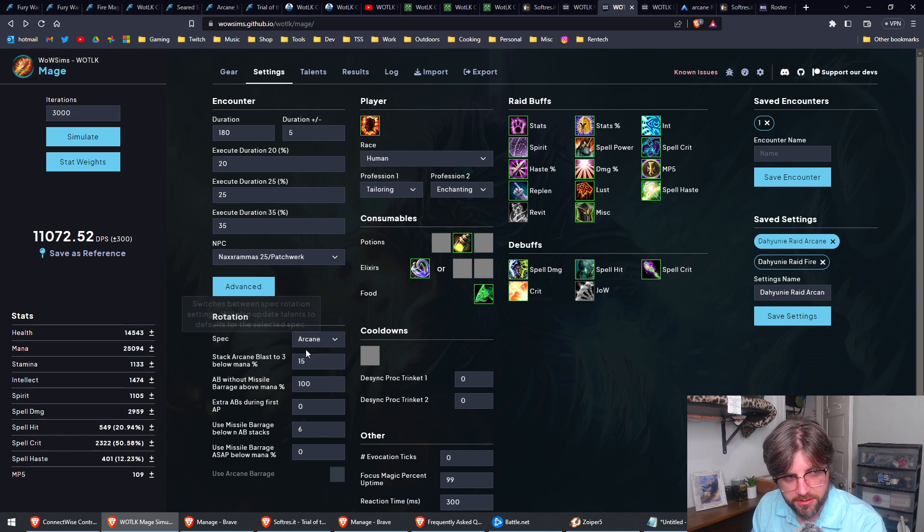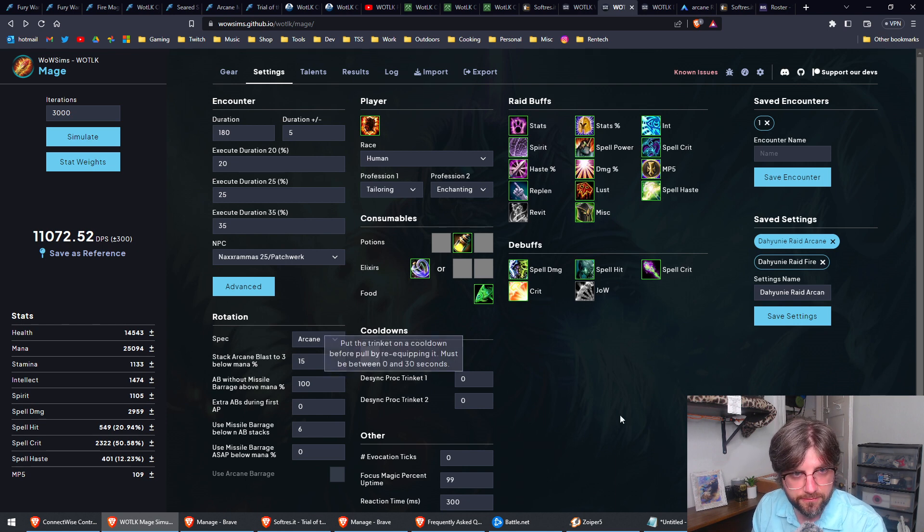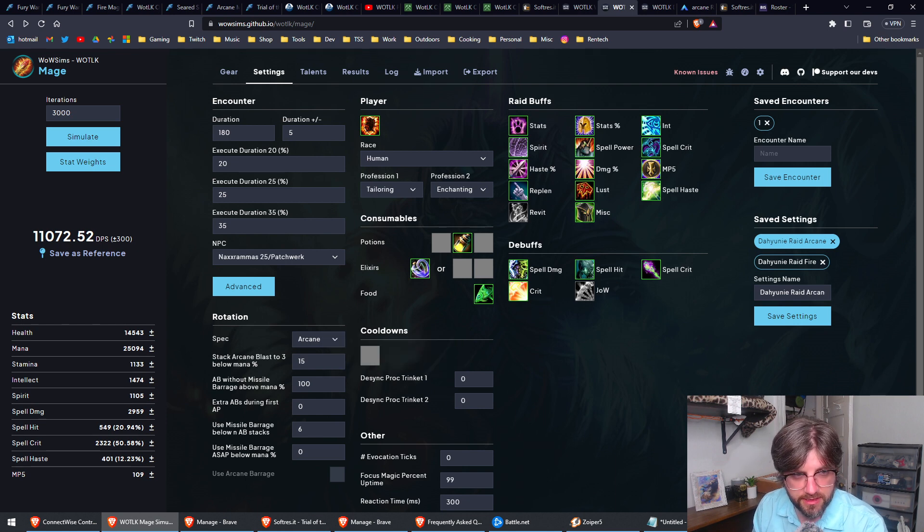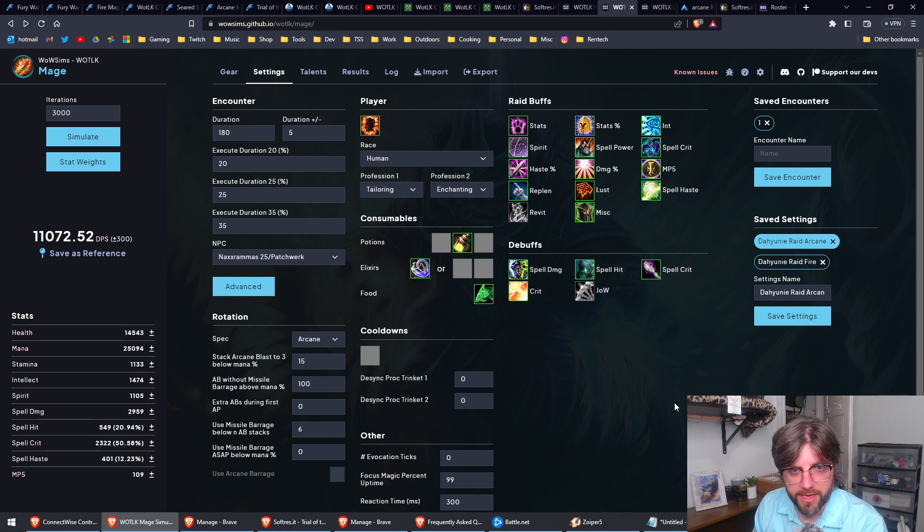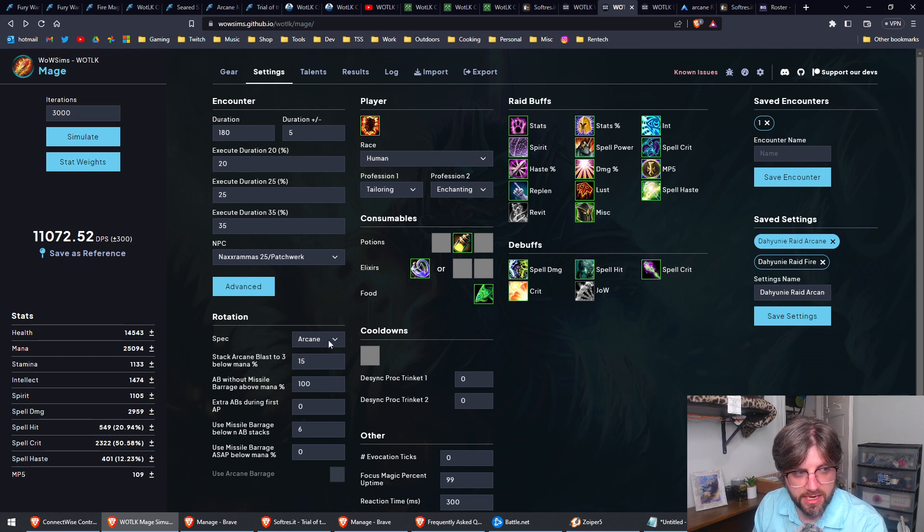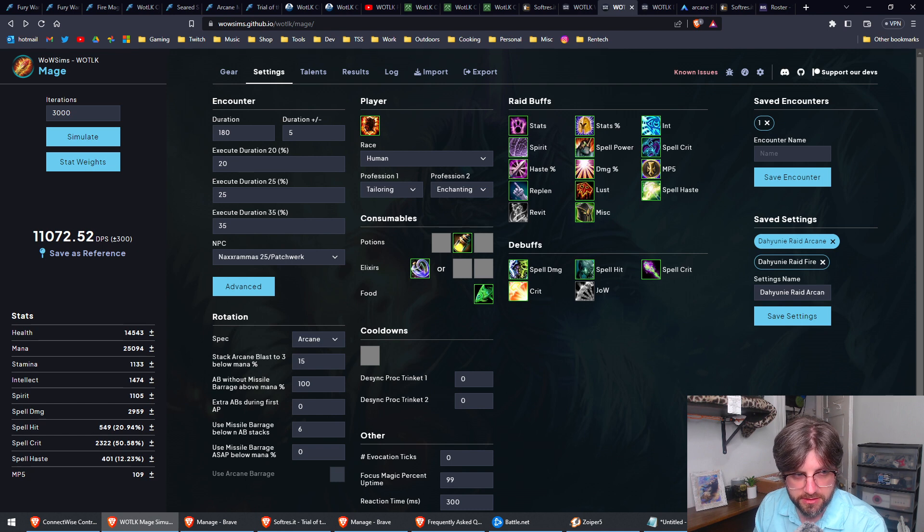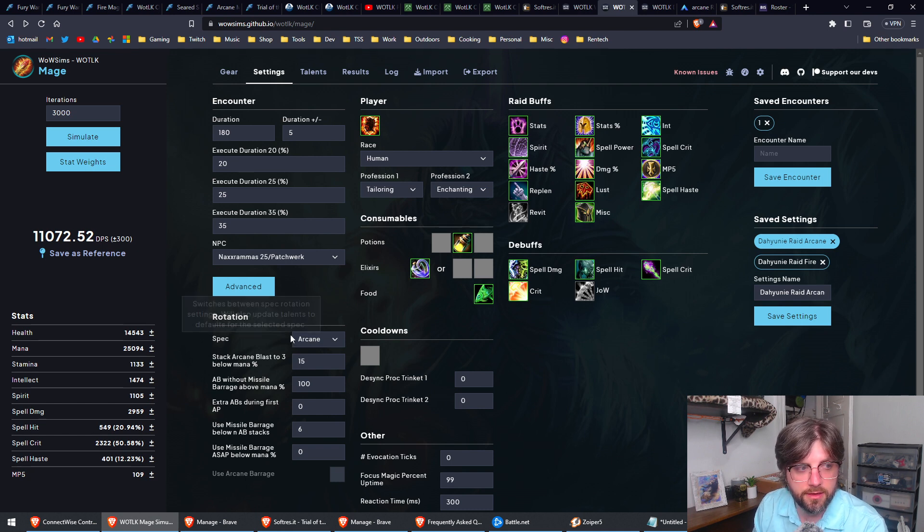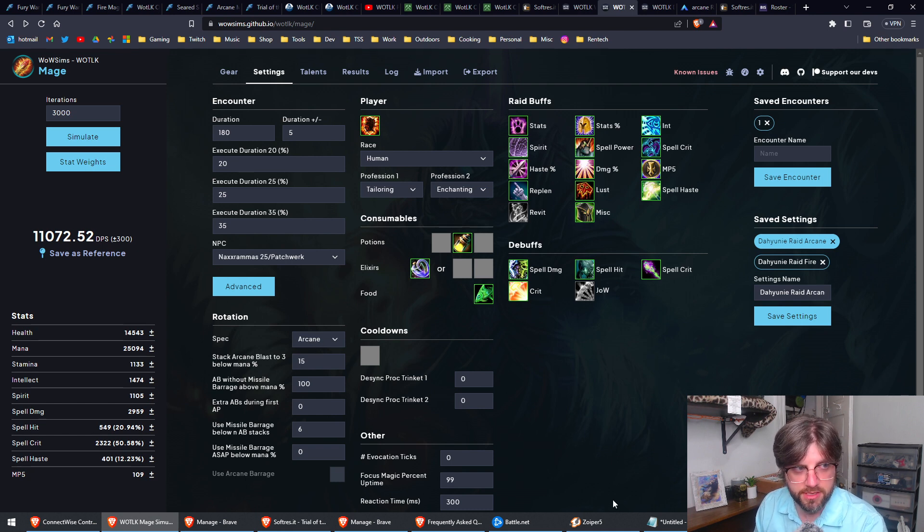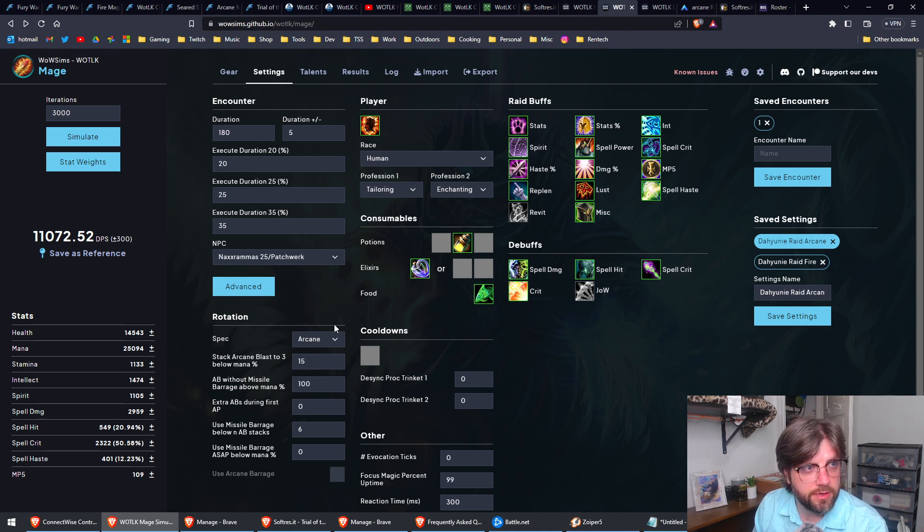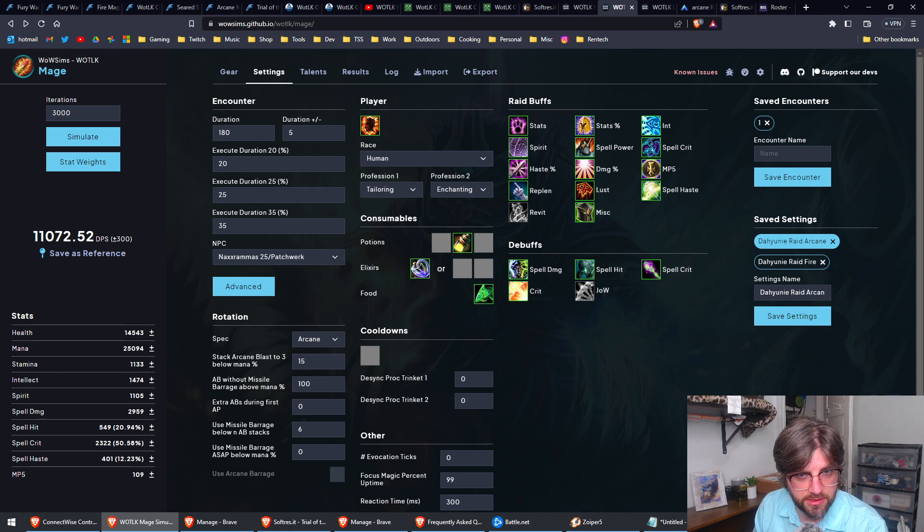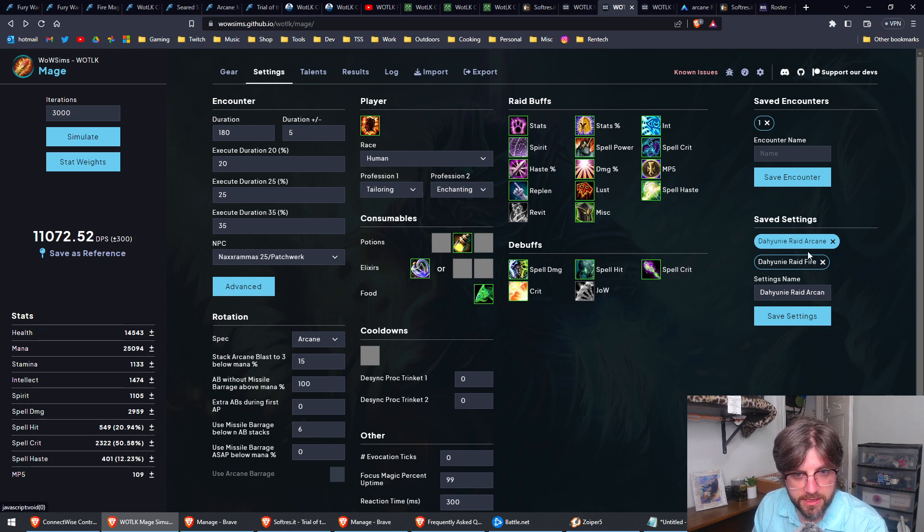Make sure that you have your rotation set up correct down here. This is going to be different for every class. For a mage, for an Arcane mage, here we just have some settings to do with our Arcane Blast stuff. If I were to switch over to Fire, it would ask me what my main rotation spell is, whether I'm specced for Frostfire or something else. Anyways, pay attention to these settings, make sure these are correct, and then you can save them here.